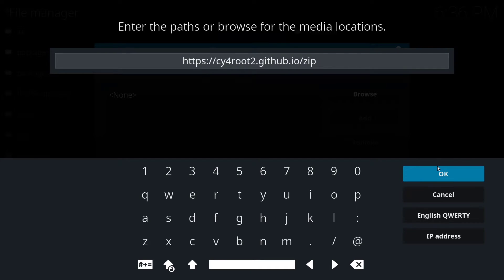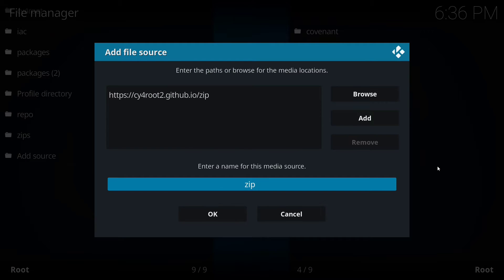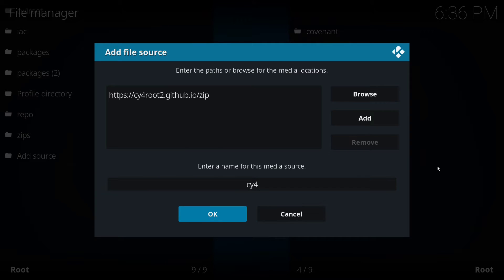So once you have that typed in, you're going to click on OK. Then we're going to name it. I'm just going to name it CY4 and then click on OK.